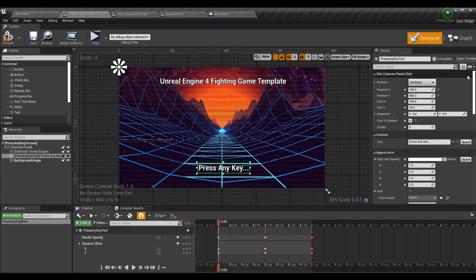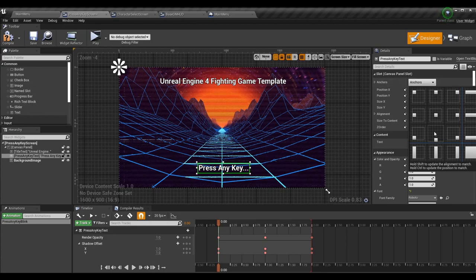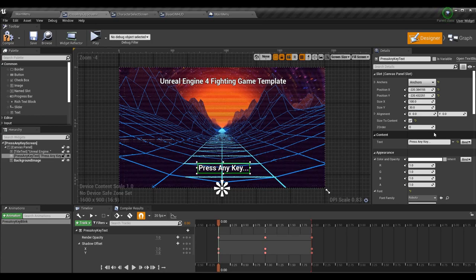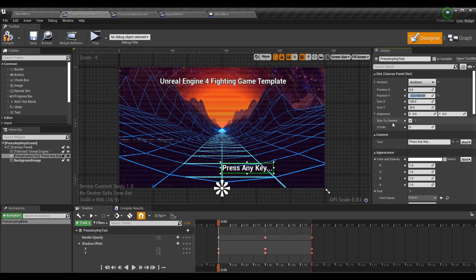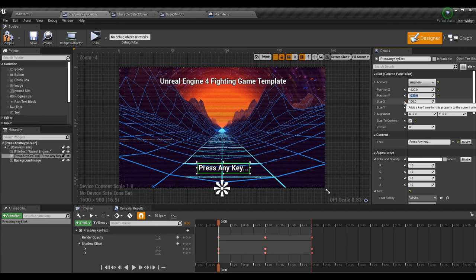Now let's look at the press any key text — it wasn't anchored, as you can tell because there's no yellow arrow indicating a changed value. Those yellow arrows show things changed from default; you can always click them to revert. Since this text is closest to the bottom middle, I'll click bottom middle in the anchor menu. Unreal kept the correct values, but if I set it to zero, zero the top-left goes to the bottom-middle and it's off screen — so I'll apply an offset of about negative 220 on both axes.